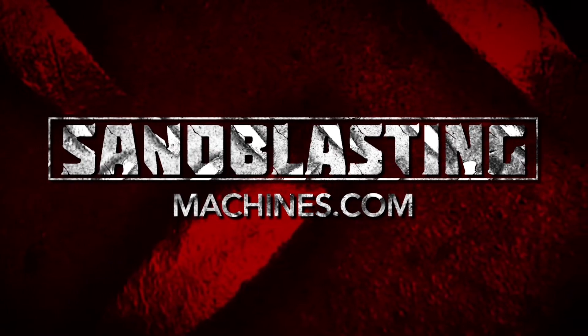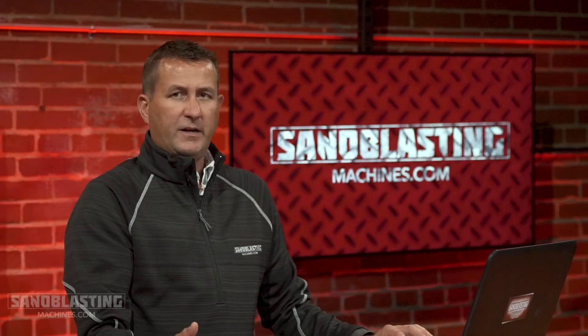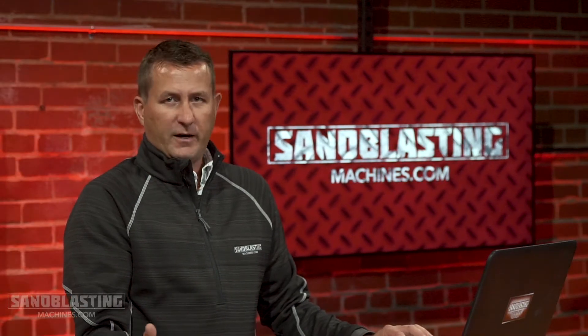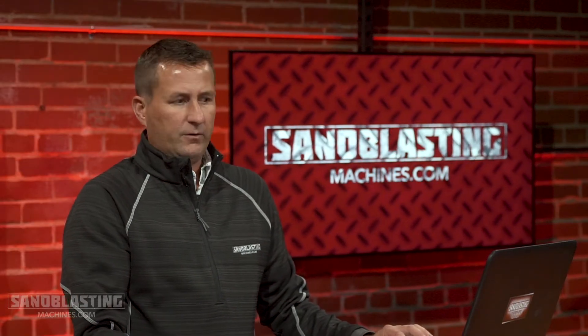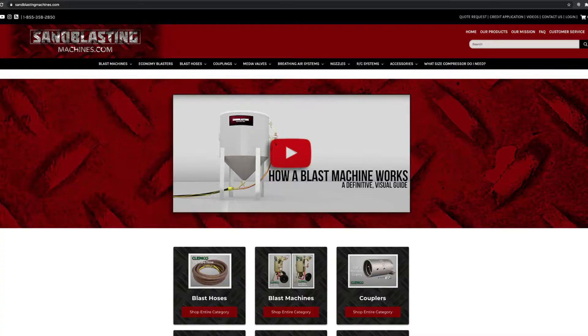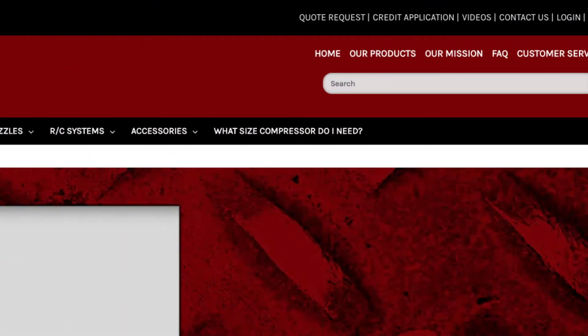No matter which page you're on on our website — it could be the home page, the product page, or a category page — just underneath the search bar, you'll see 'What size compressor do I need?' That's an easy link we created to take you right over to the page where this tool lives.